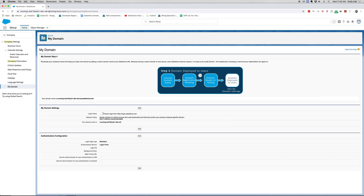That's it for company settings. Again, this is 3% on the admin exam, so I wouldn't spend a whole lot of time on this section, but it's good to review and keep it in the back of your brain. Thank you for joining me — be sure to like and subscribe, drop a comment if you have any questions about this video or other videos you'd like to see, and I'll catch you guys in the next one.